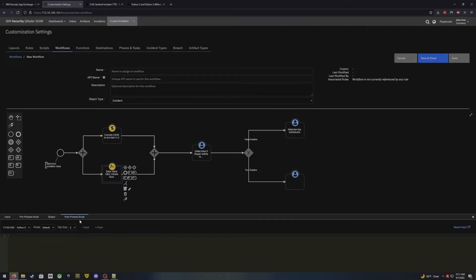The other option is going into the post-process script. Just like the rest of these scripts within the platform, you can write scripts to parse through the data the function provides back. You can put that data into certain data tables, certain incident fields, or add them as artifacts for IOC purposes. Once we get through writing the post-process script, we're done with this function and can move on.